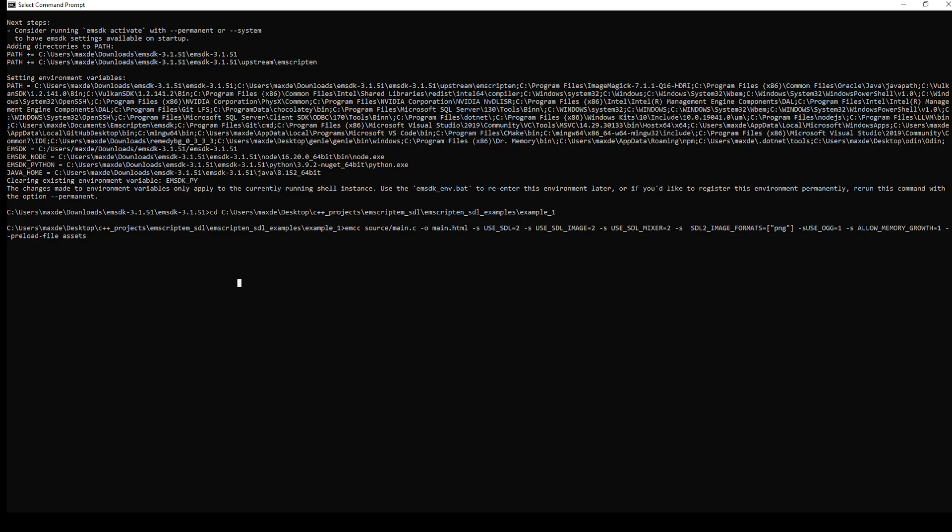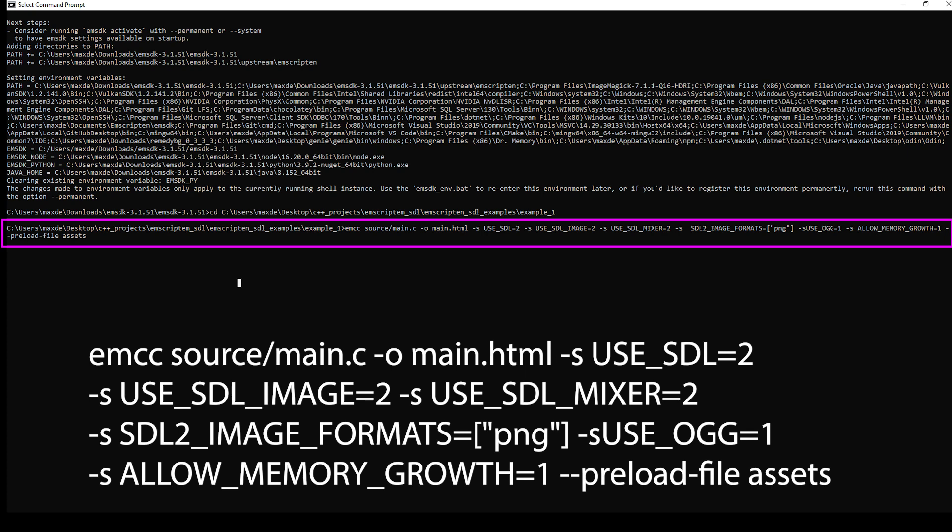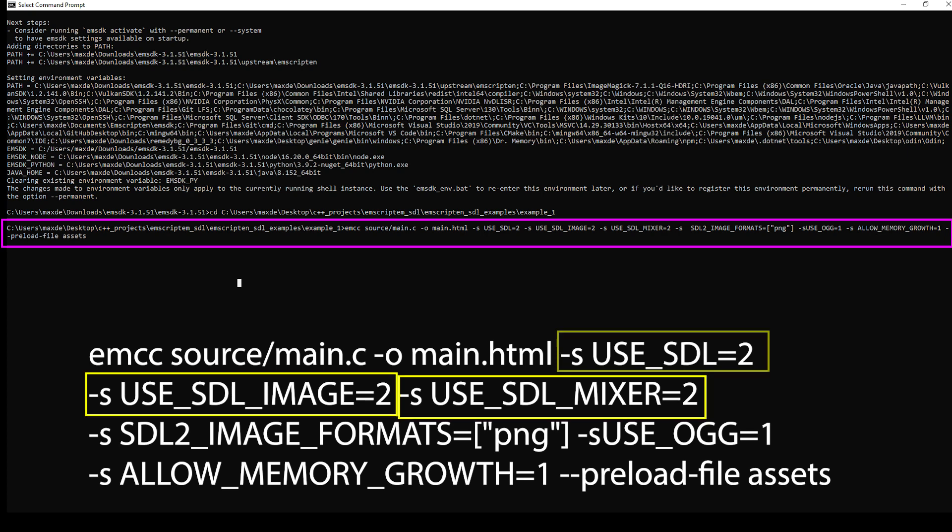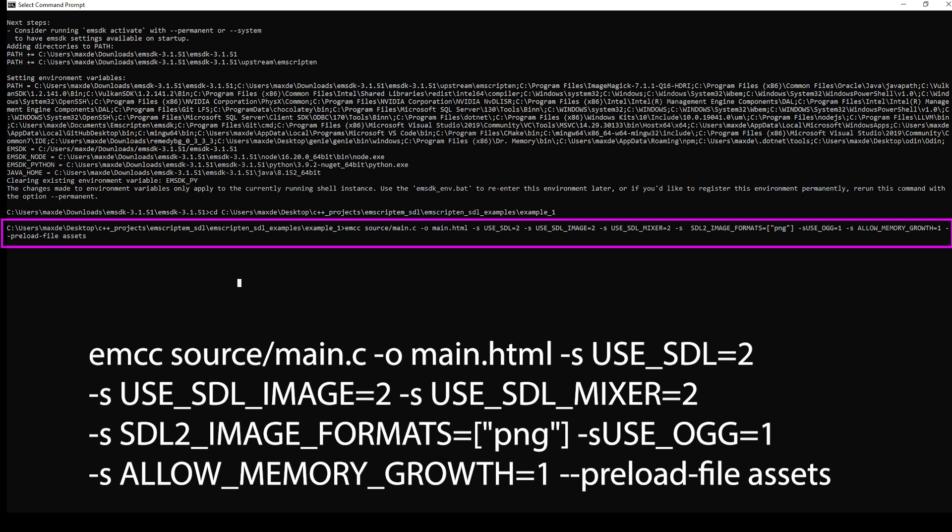In your terminal, you will need to run a command to build your program. For my program, I will run this command. Notice how this command contains the path to the C program I want compiled, the name of the outputted HTML, the names and versions of the libraries that we are using, the asset types this program uses, and a path to the assets that need to be loaded for the program.